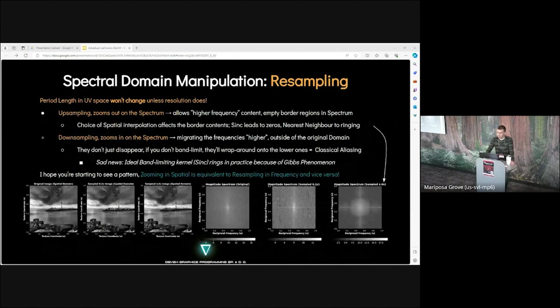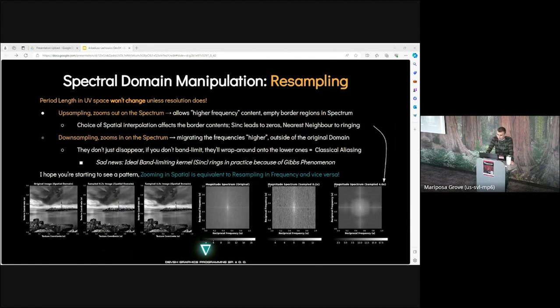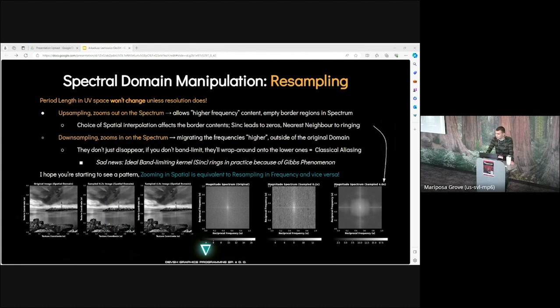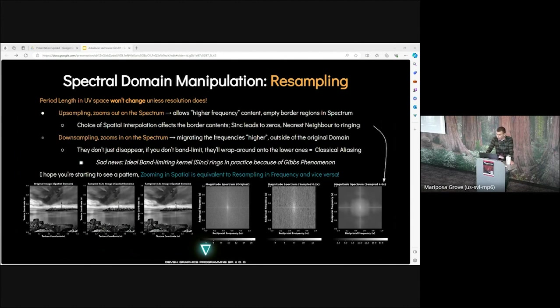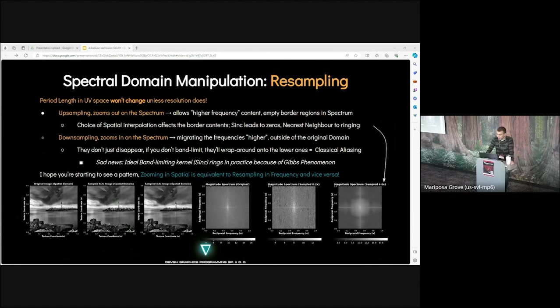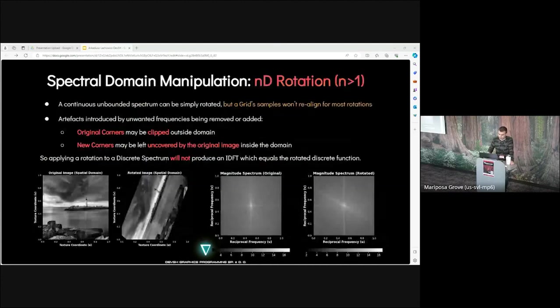When you zoom in, borders get cropped. Original wavelengths migrate closer to the center with zero frequencies. Spectrum needs fewer samples. Cropping needs a spatial domain multiplication with a box, so a spectral domain convolution with a sinc. Actually, our FFT convolution bloom uses these Fourier space properties. Now the resampling: period length in UV space won't change unless resolution does. Upsampling zooms out on the spectrum and allows higher frequency content. Empty border regions in spectrum. Choice of spatial interpolation affects the borders contents. Sinc leads to zeros. Nearest neighbor to ringing. Downsampling zooms in on the spectrum and allows migrating the frequencies higher outside of the original domain. But they don't just disappear.